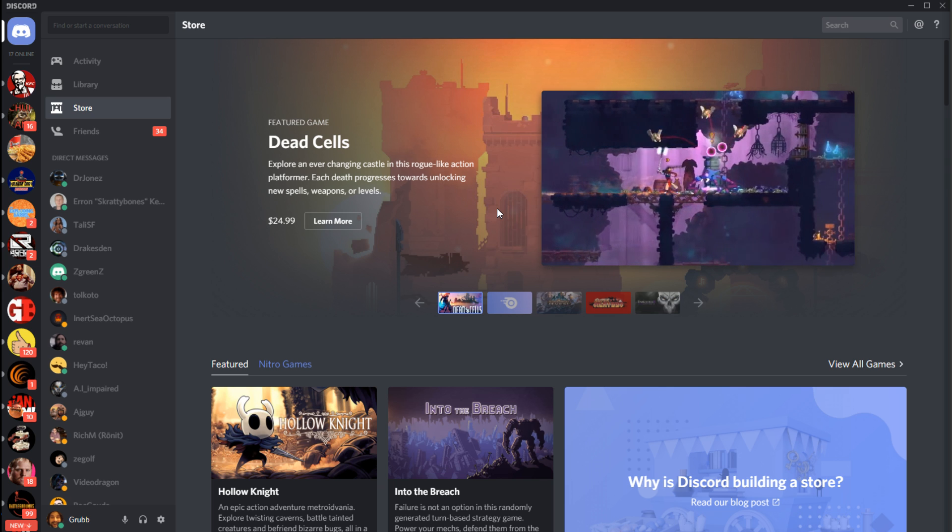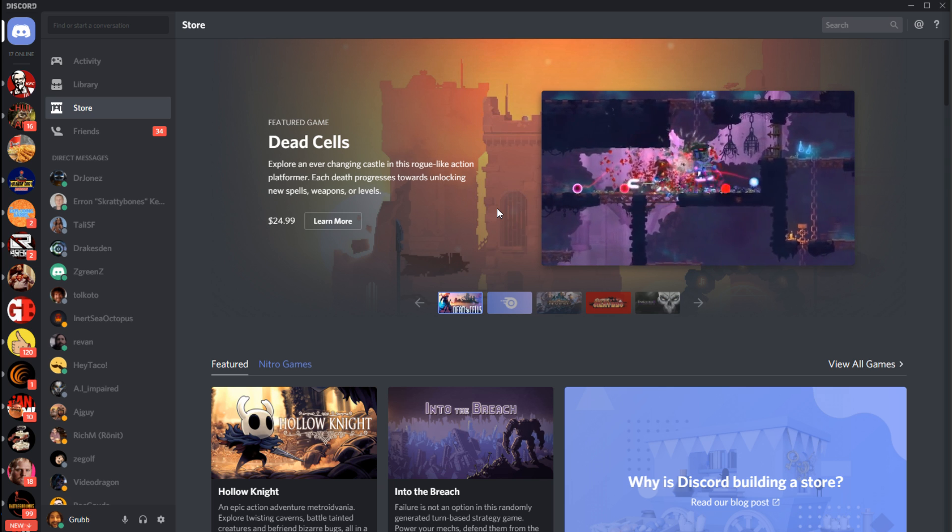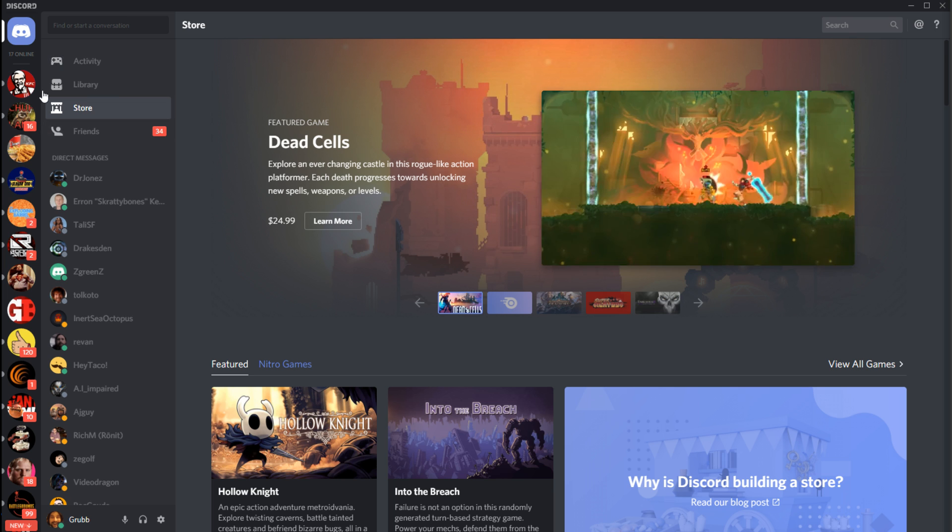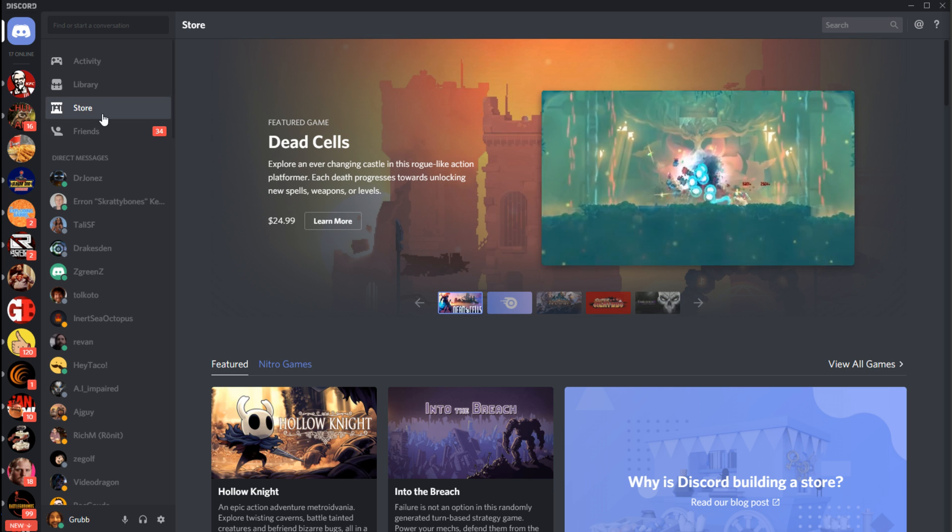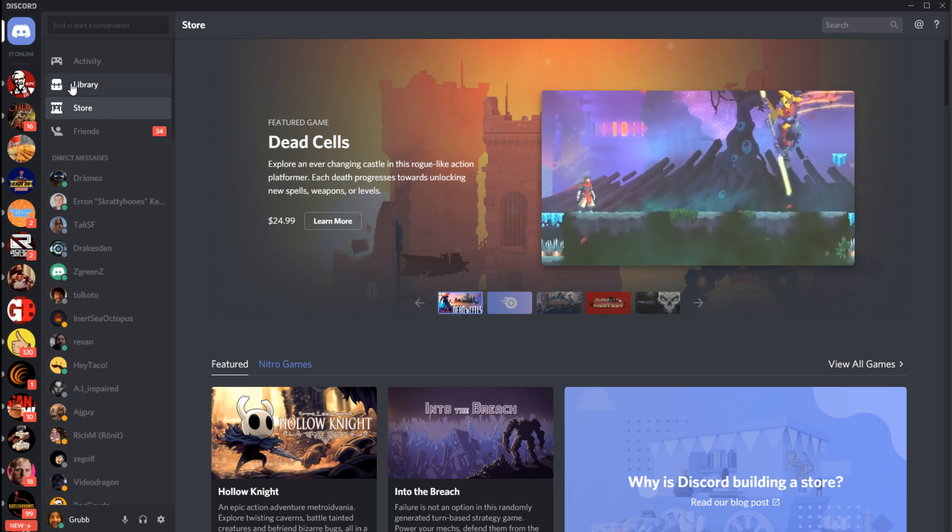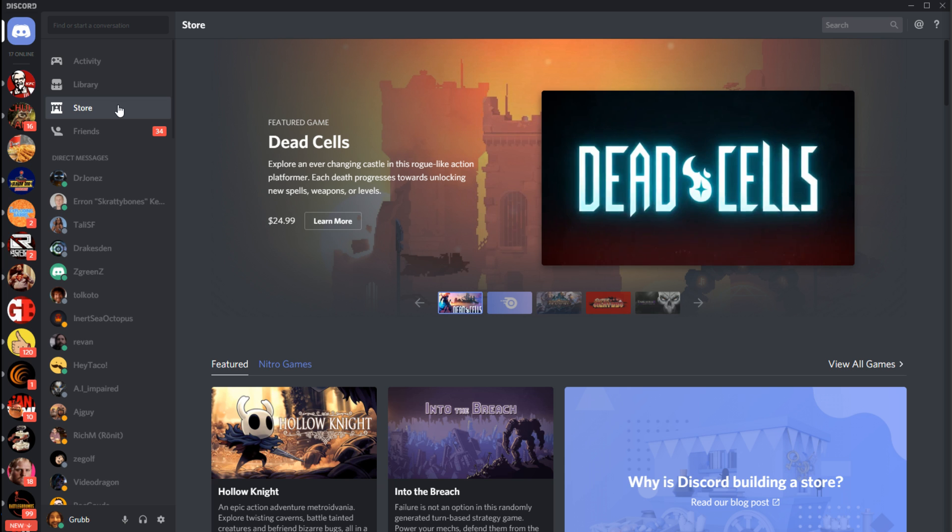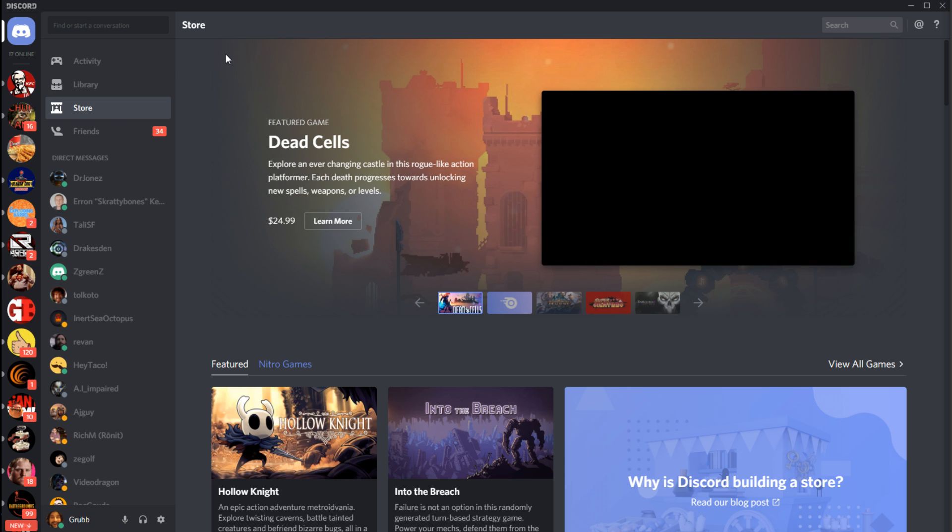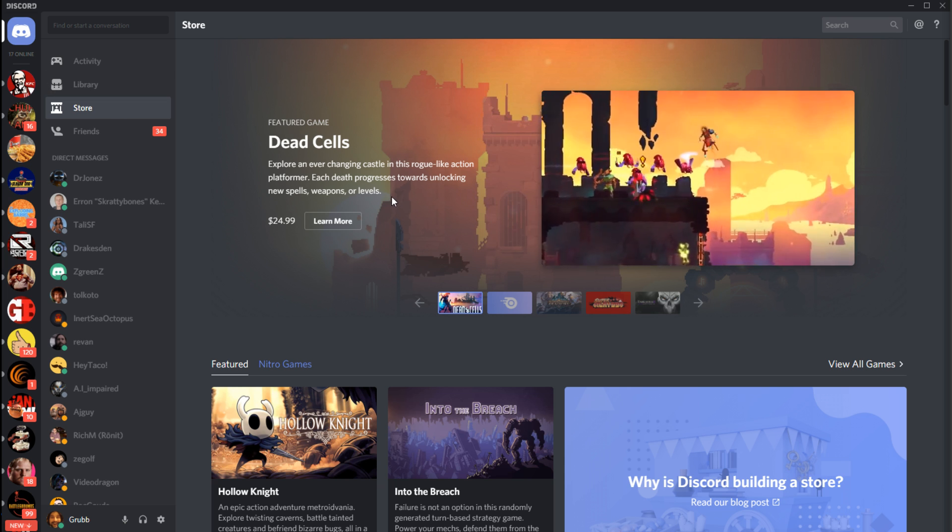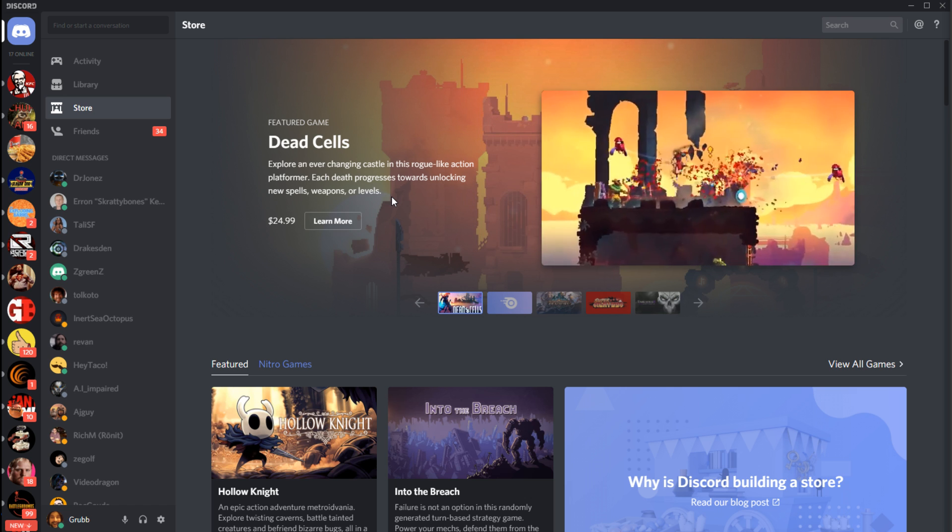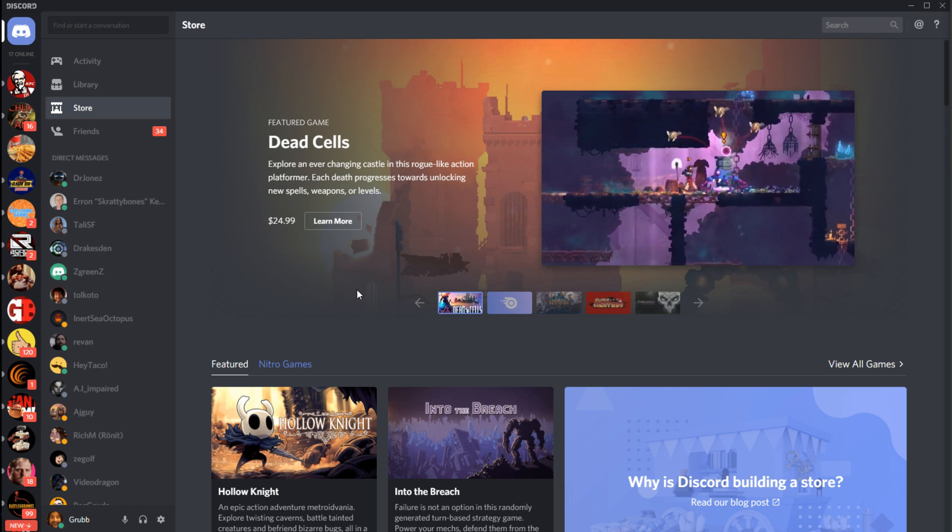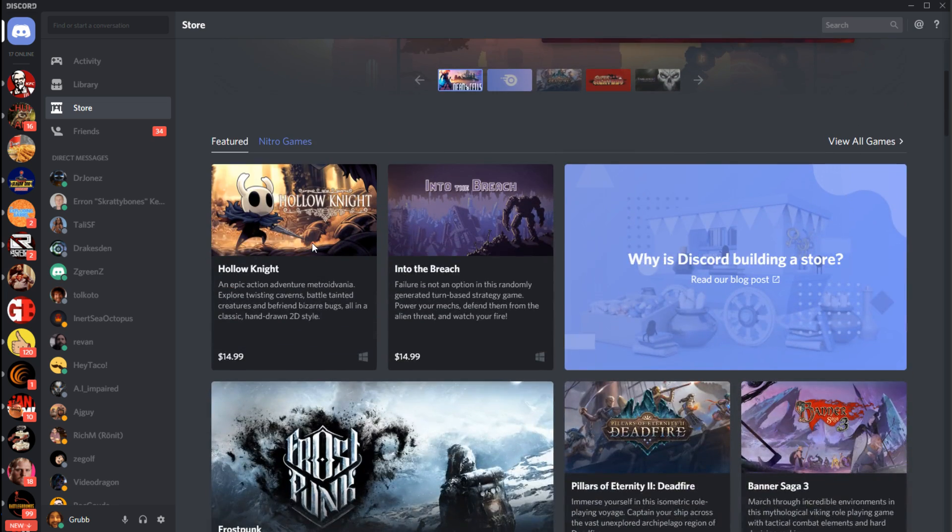These are new features that this service just added. You could see up here on the top left that these buttons have expanded to include Library and Store. We're going to start with Store real quick just so we can get a quick idea of what the big new addition here is, and of course it is the option to buy games.